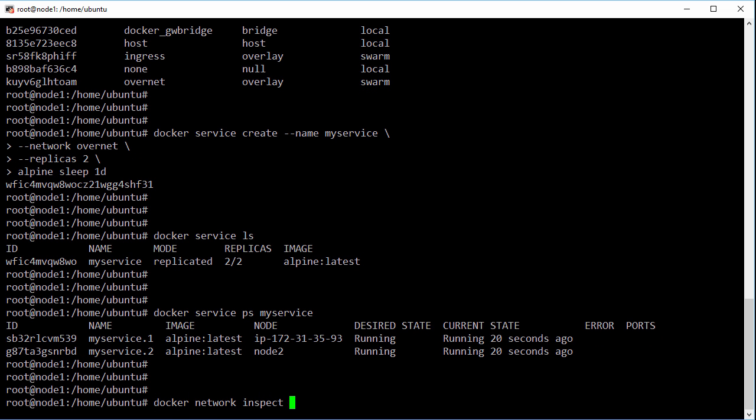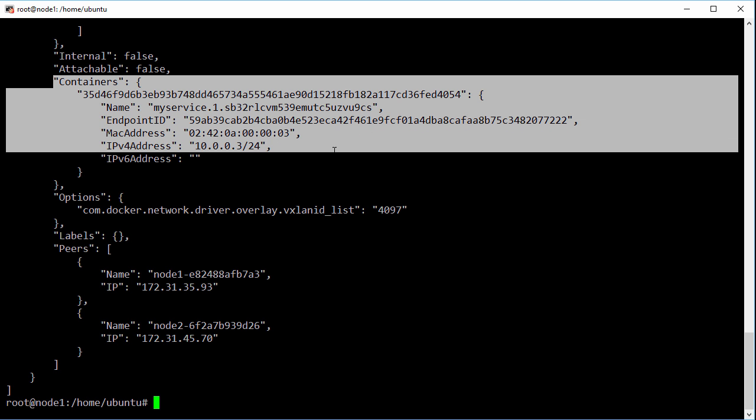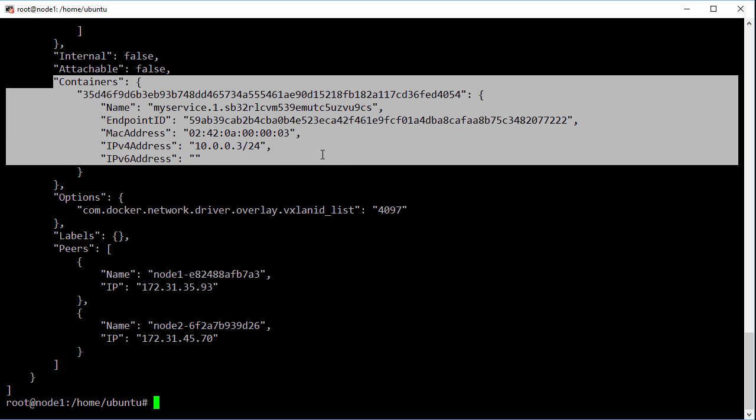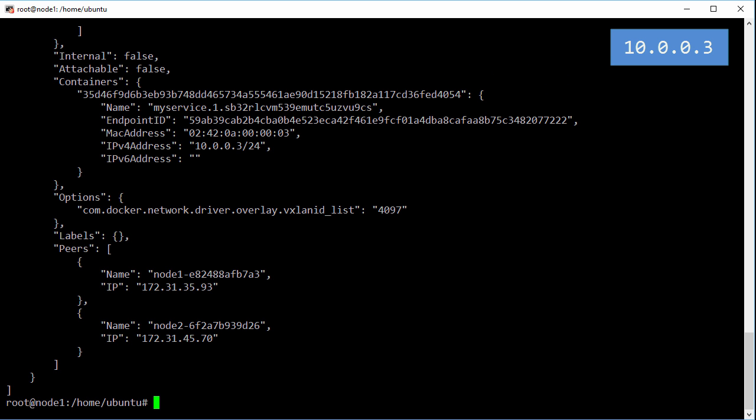Well let's inspect our network here, over net. Right, there's our local container running and this is its IP, so let me park that IP up here and we'll jump over to node 2.